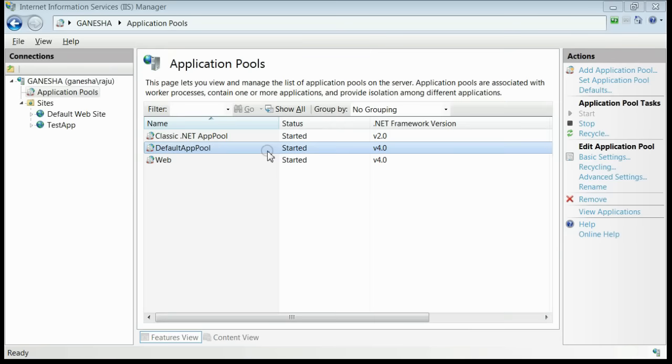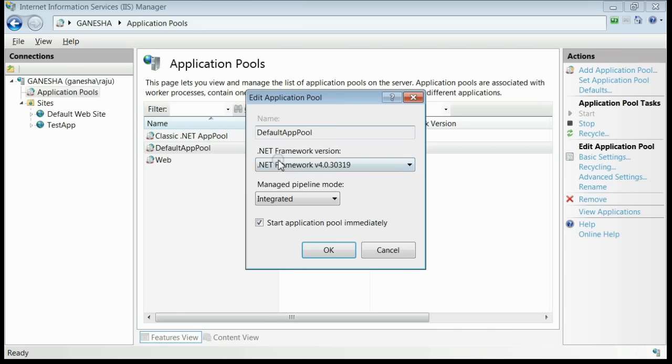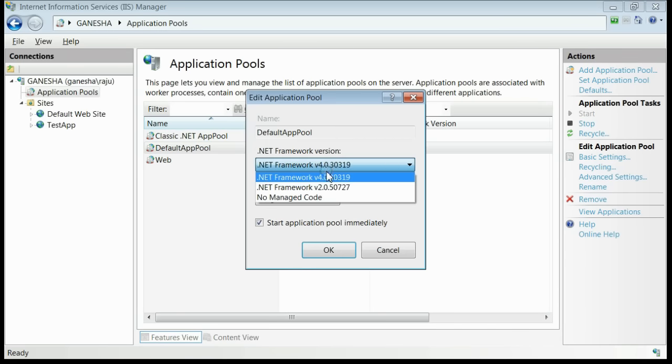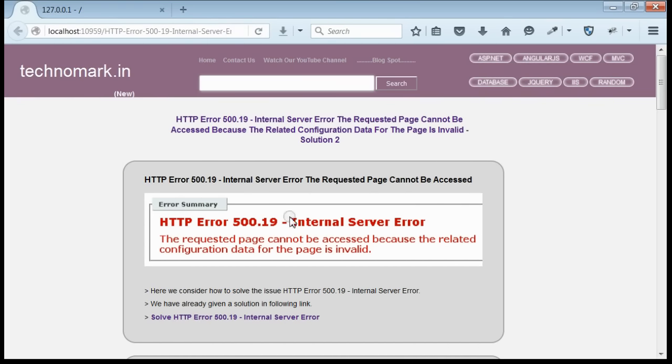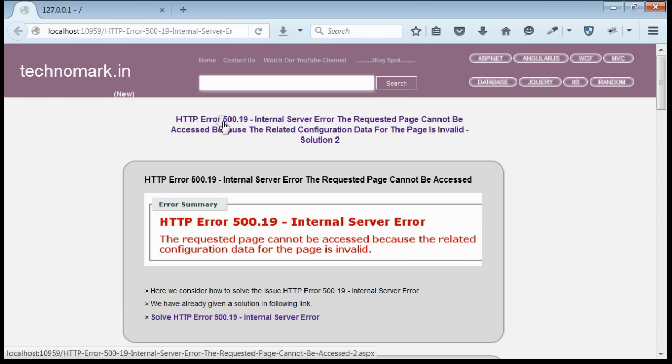Now if you go to the application pool and check, you can see framework 4.0 will be available. Here we have considered how to resolve the issue HTTP Error 500.19.